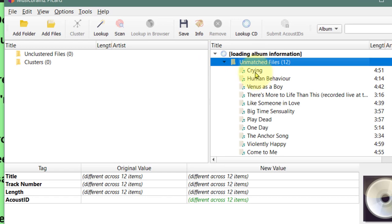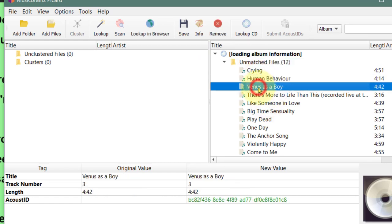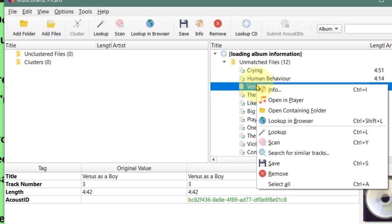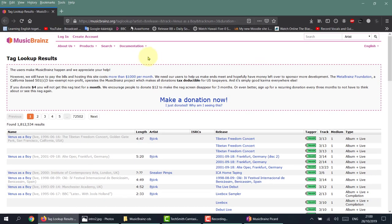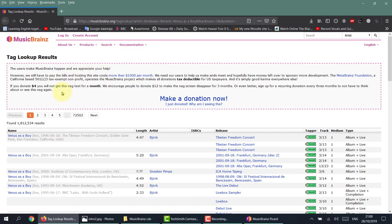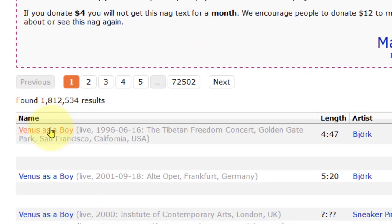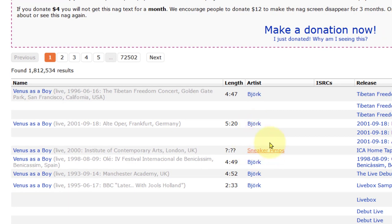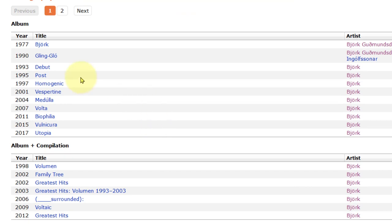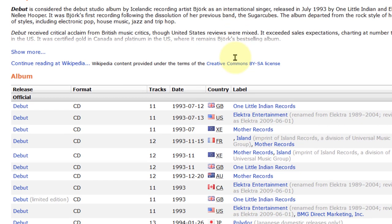What we can do is highlight one of the famous tracks, right-click and Look Up in Browser. Because we know it's a Bjork debut album, here we have some ideas. All these say Bjork - some say Sneaker Pimps but we know it's Bjork. So let's click on Bjork, and we know it's the debut album, so we'll click on Debut.